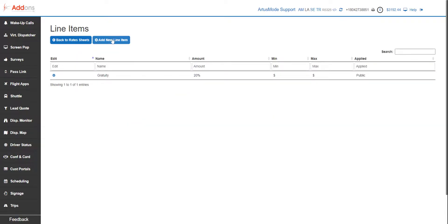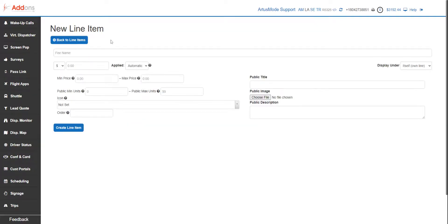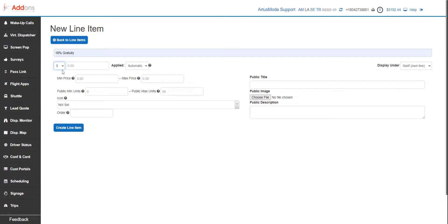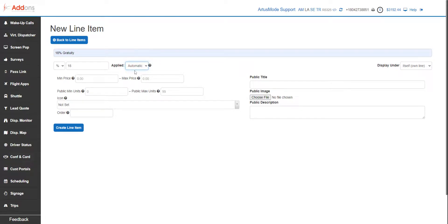We're gonna begin by hitting 'Add New Line Item.' We're gonna call it whatever fee name you want to call it, so let's start out with 18 percent gratuity. This is our choice between a percentage and a dollar amount. Since it's an 18 percent gratuity, we're gonna label it 18 percent. We are gonna make it public.